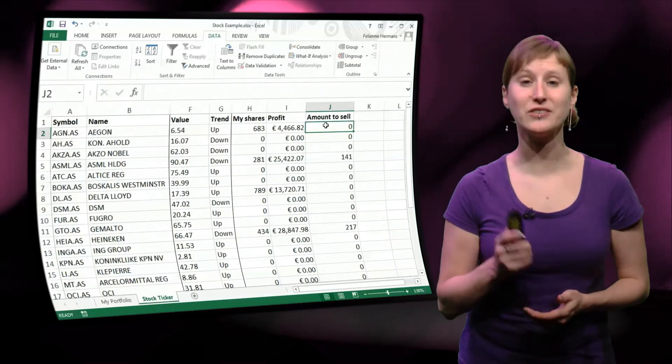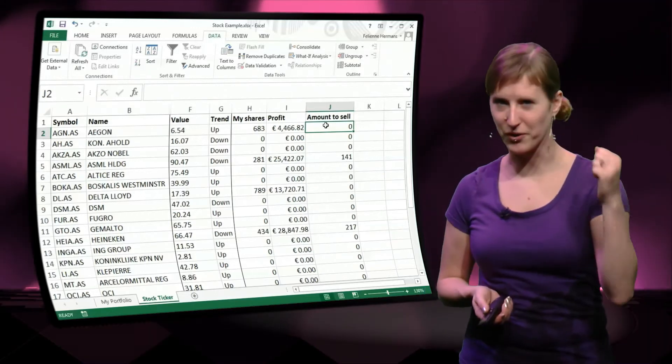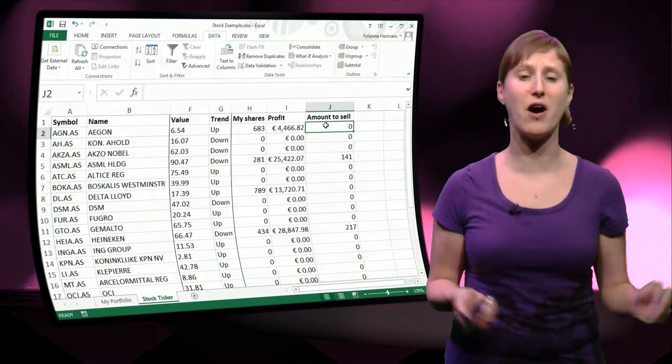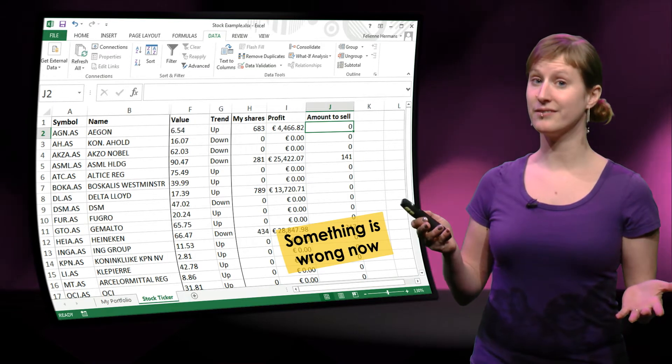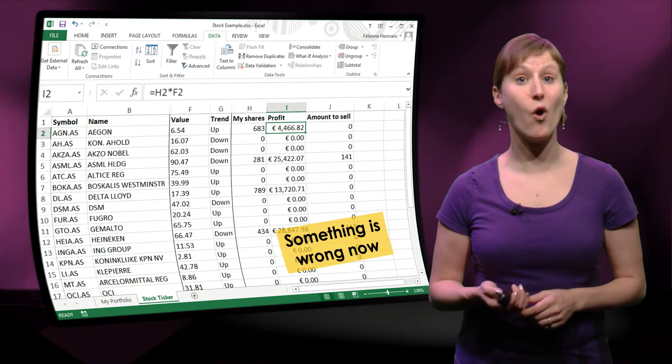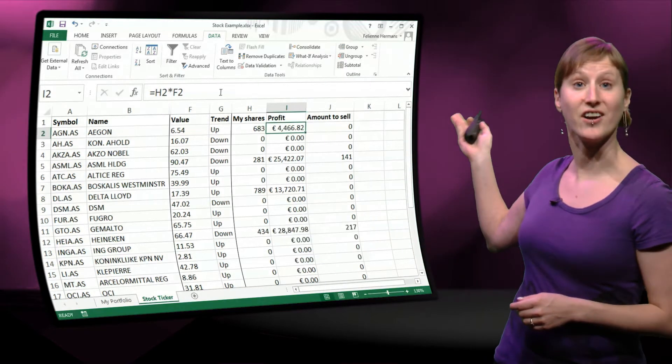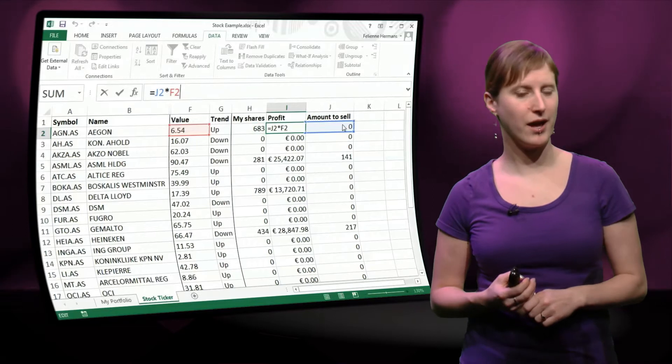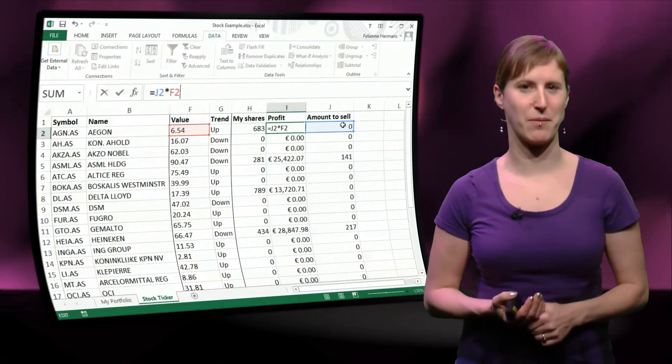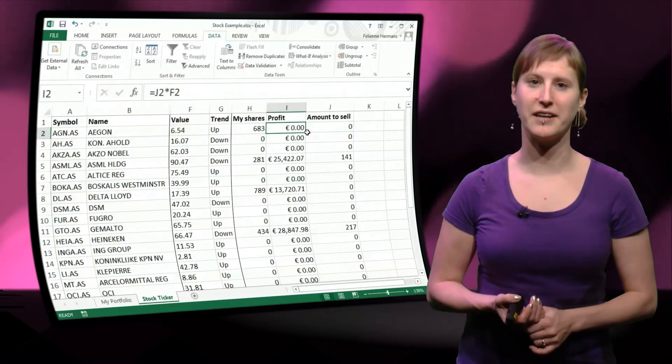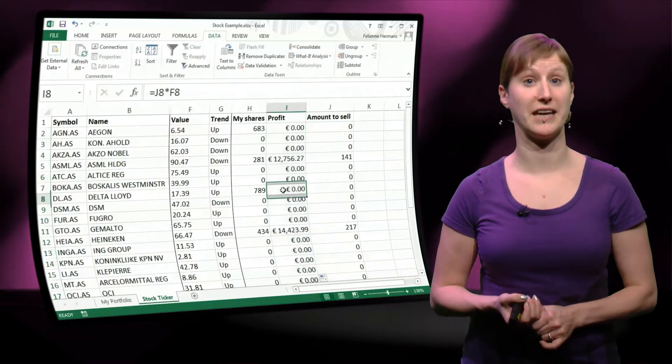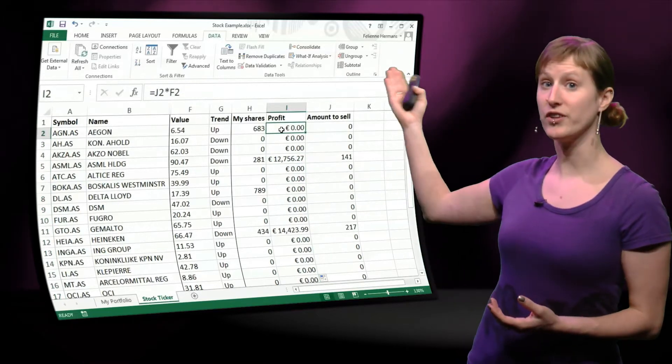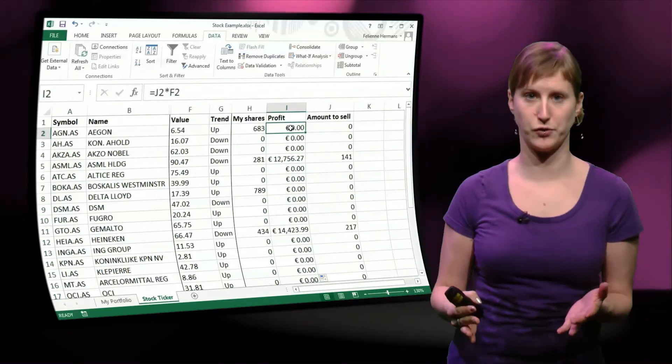Maybe you notice now that something is wrong in this worksheet. Maybe you are yelling at your computer screen, wait, I found a mistake. Do you know what? This profit column is now based on the number of shares that I have all of them. But if I'm not selling all of them, I'm also not going to make profit out of all of them. So what I need to do is update my formula, not to be calculated based on the shares I have, but on the shares that I'm going to sell based on the trends.